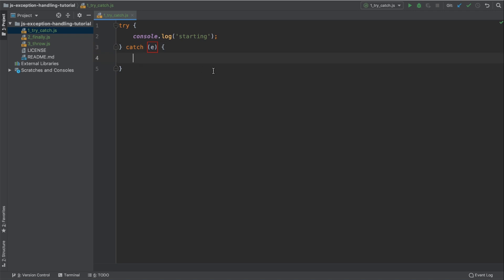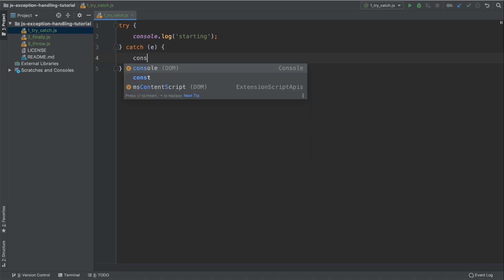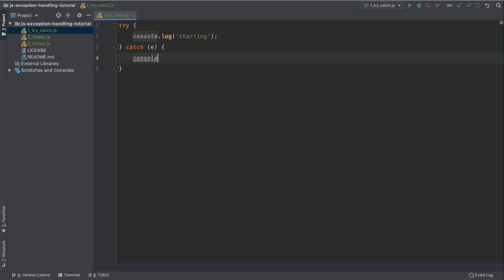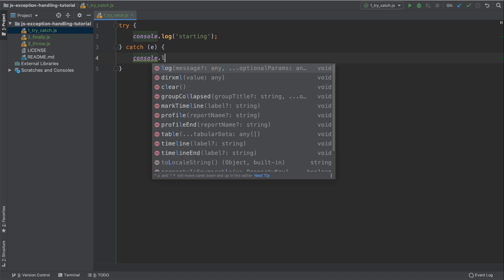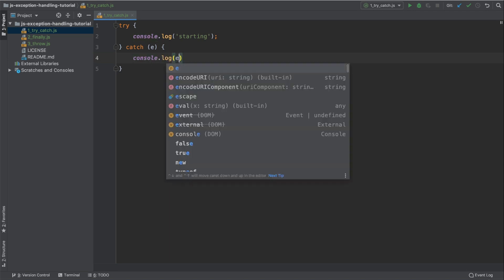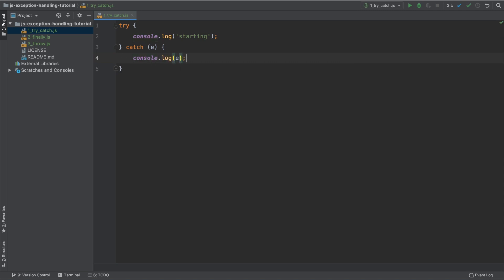So in this catch block, we can handle the exception that was thrown. Let's type console.log and then e.